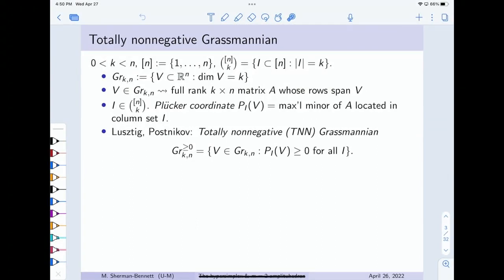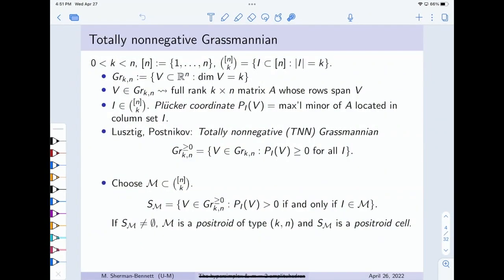That's the whole real Grassmannian. We care about a special subset, the totally non-negative Grassmannian, introduced in somewhat different language and at different times by Lusztig and Postnikov. As a reminder, the totally non-negative Grassmannian is exactly what it sounds like: it's the subset of the Grassmannian where all the Plücker coordinates are non-negative. My favorite thing about this space is that it has a very natural decomposition into little pieces called positroid cells, and this decomposition turns out to be incredibly topologically well-behaved — in fact, it's a regular CW complex.